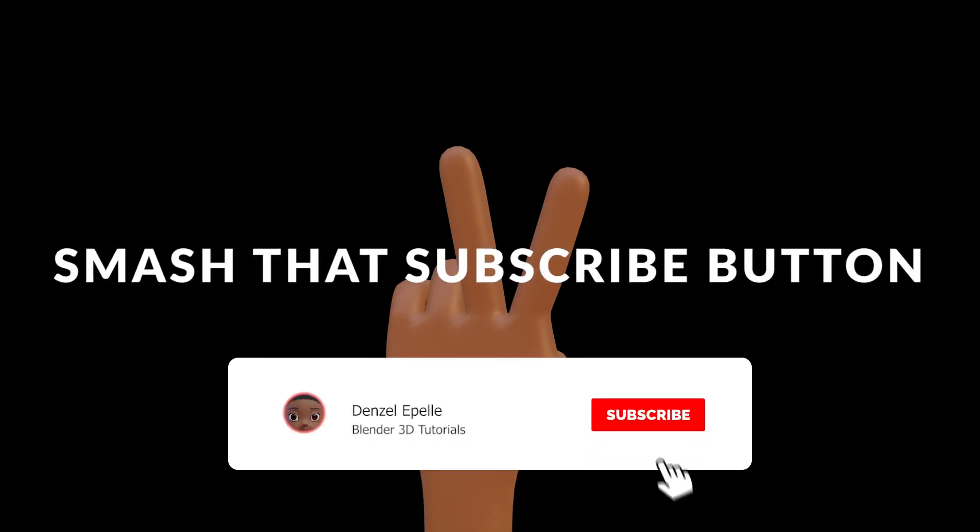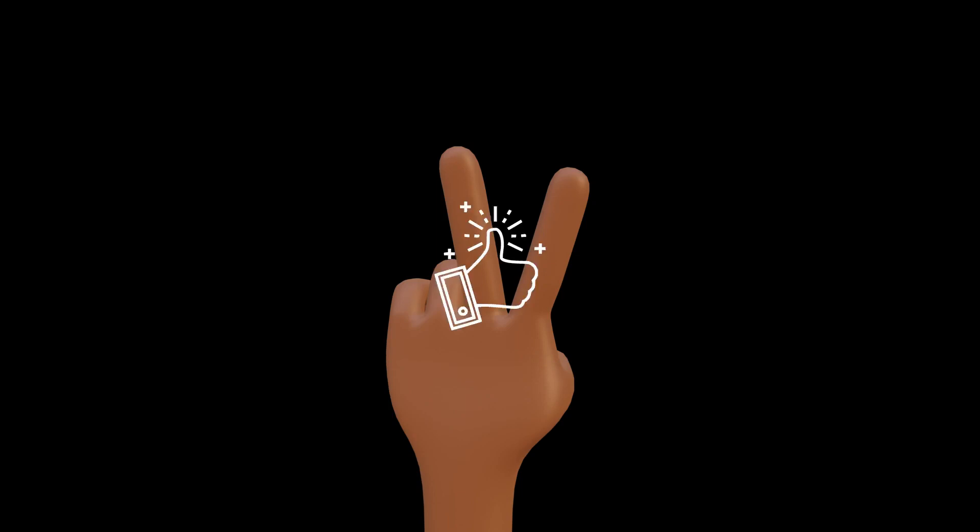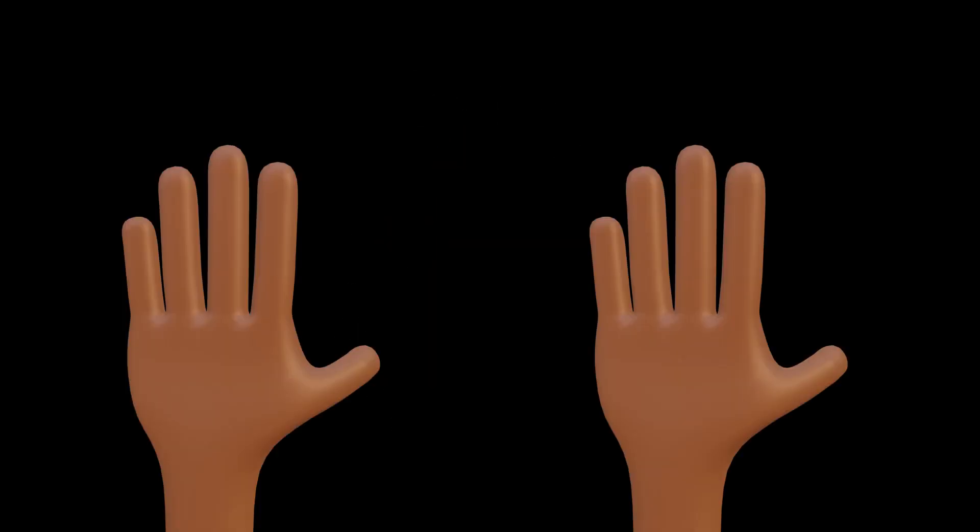Welcome back boys and girls to another amazing video. This is Denzel and in today's video I'm going to be going over how to make easy hands in Blender.